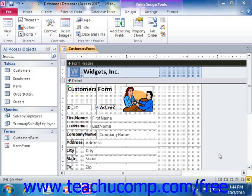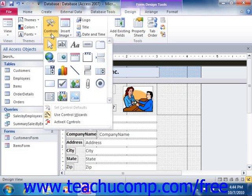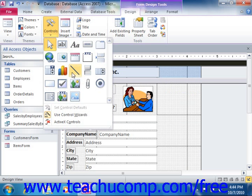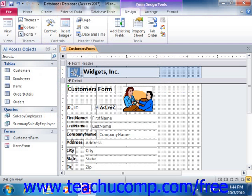To add a line or a rectangle, simply open the form or report in Design View. Then click either the line or the rectangle buttons that appear in the Controls group in the Design tab of the Form Design Tools contextual tab in the ribbon. Next, click and drag from one point to another point within the form or report over which you want to place the line or the rectangle.